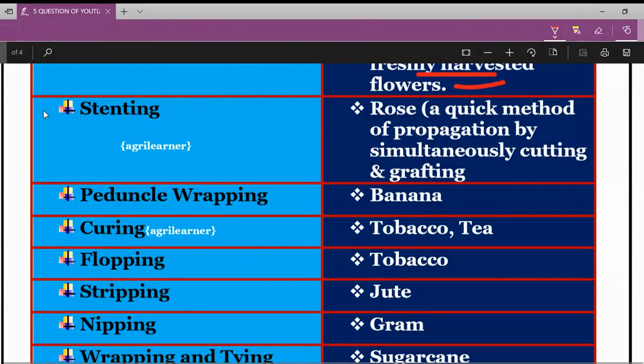The next technical term is Stenting, which is related to rose. It is a quick method of propagation by simultaneously carrying out cutting and grafting processes.